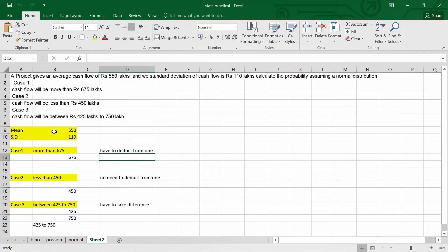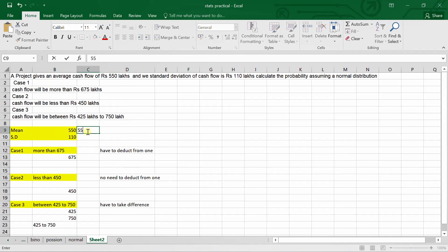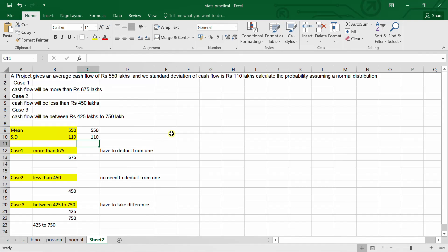I have already written the values to keep this video short. In the case of normal distribution, mean and standard deviation are given. The mean is equal to 550 and the standard deviation is 110. They are asking us to calculate the probability for different cases.